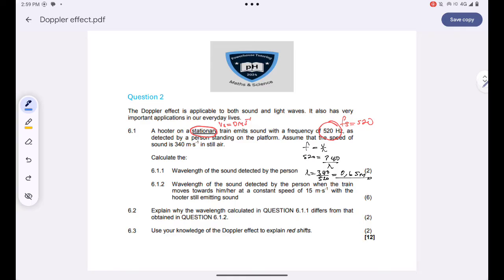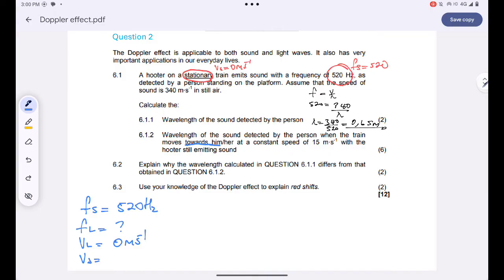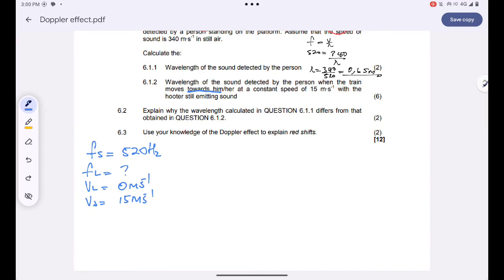We are asked to calculate the wavelength of the sound detected by the person when the train moves towards him at a constant speed of 15 meters per second, with the hooter still emitting sound. The keyword is that the train is moving towards the stationary listener. The frequency of the source is still 520 Hz. The velocity of the listener is 0 m/s, and the source is moving at 15 m/s.